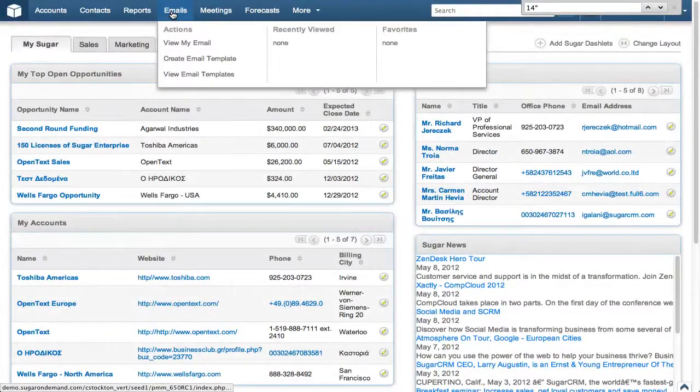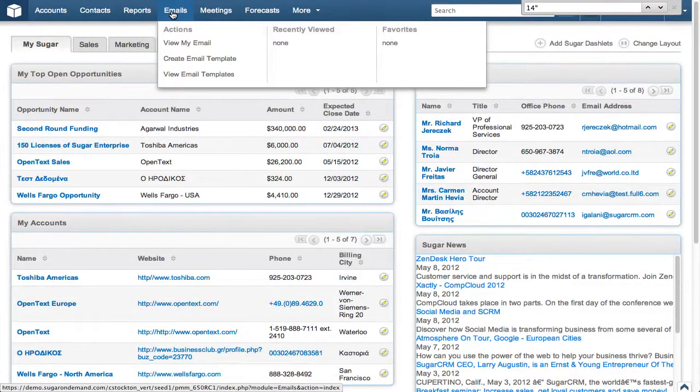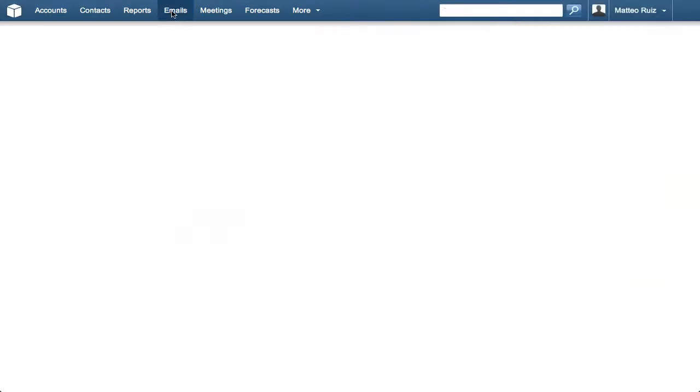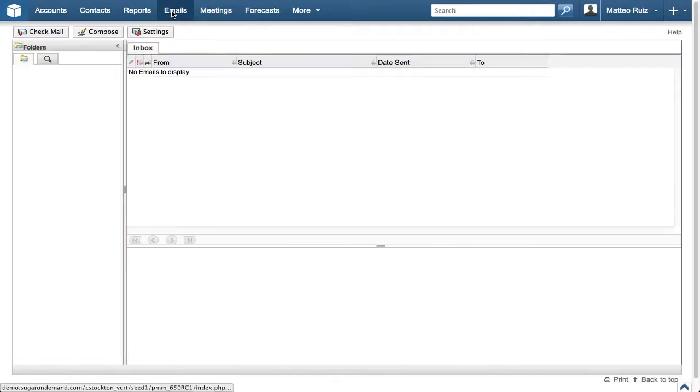Let's get started by accessing the email client by selecting the Emails module. If your Emails module is not listed, click the More drop-down and select Emails in the list.